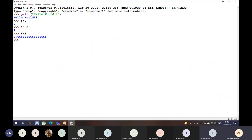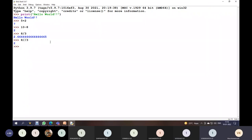That is why this particular division is called float division. For integer division, we use the double slash symbol. So if we write 8 double slash 3, the result is 2 — because integer division gives us the integer part only. Single slash is called float division, and double slash is called integer division.